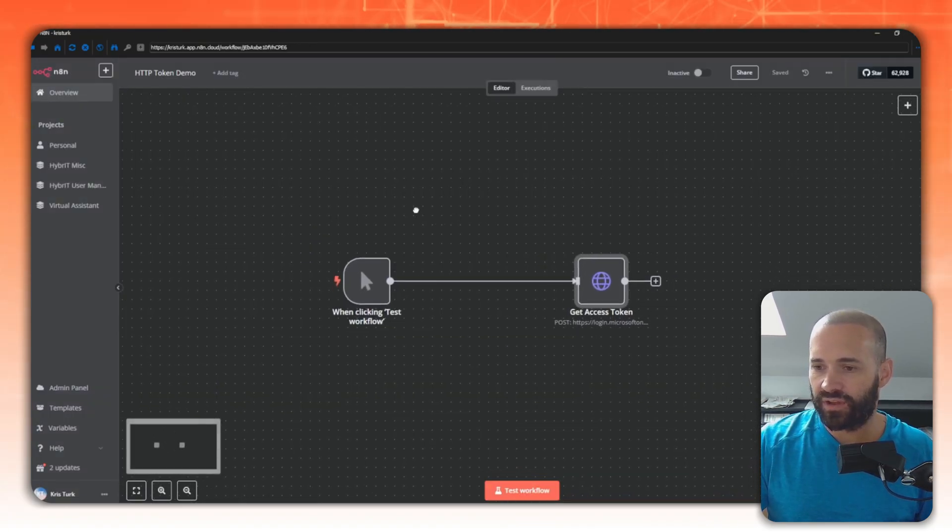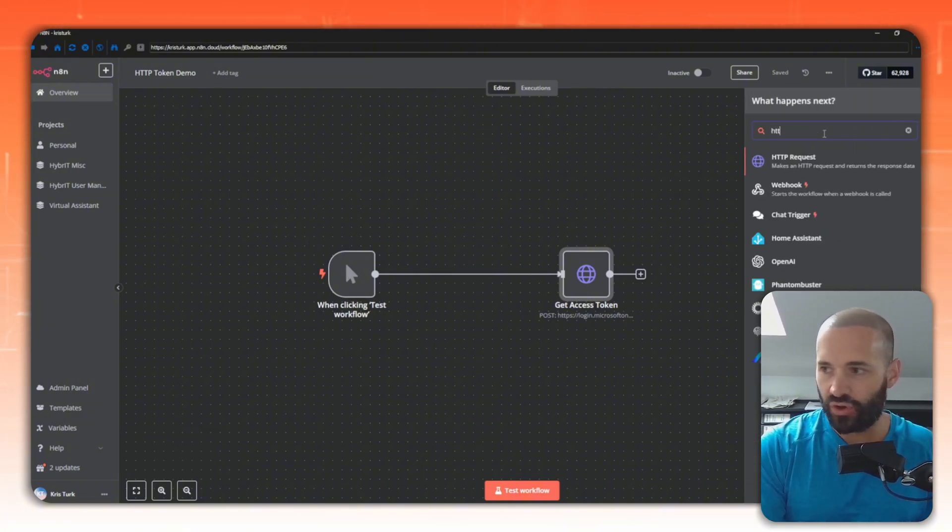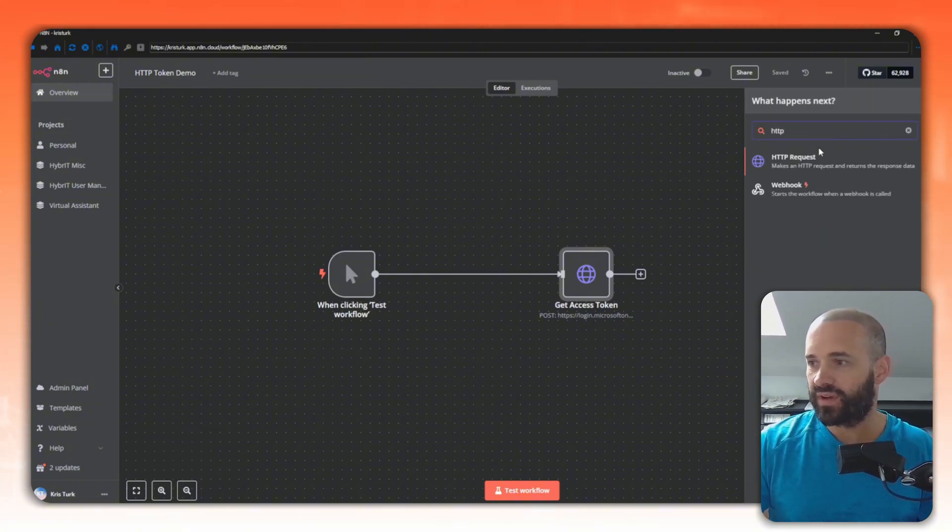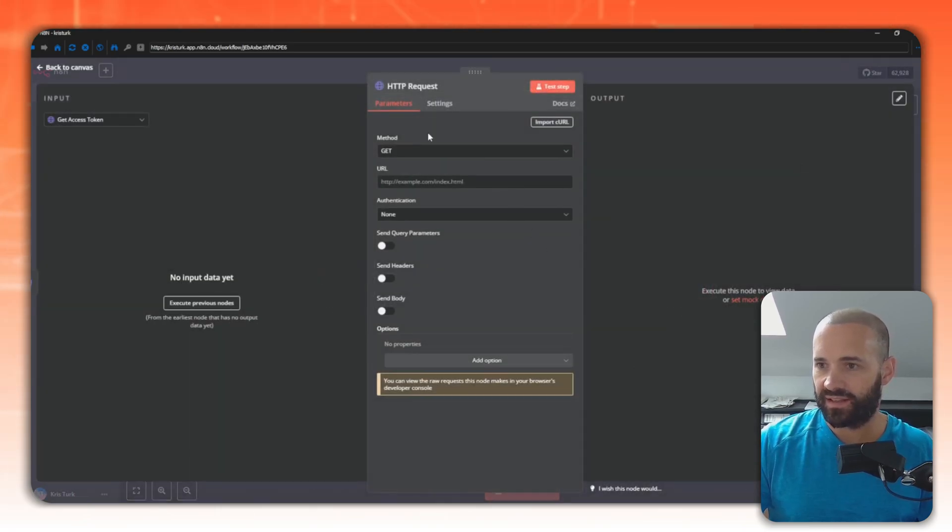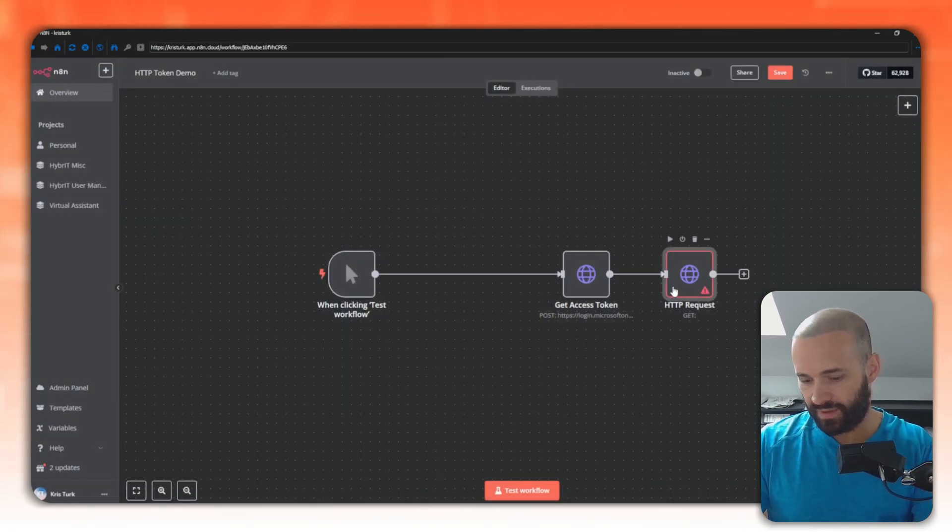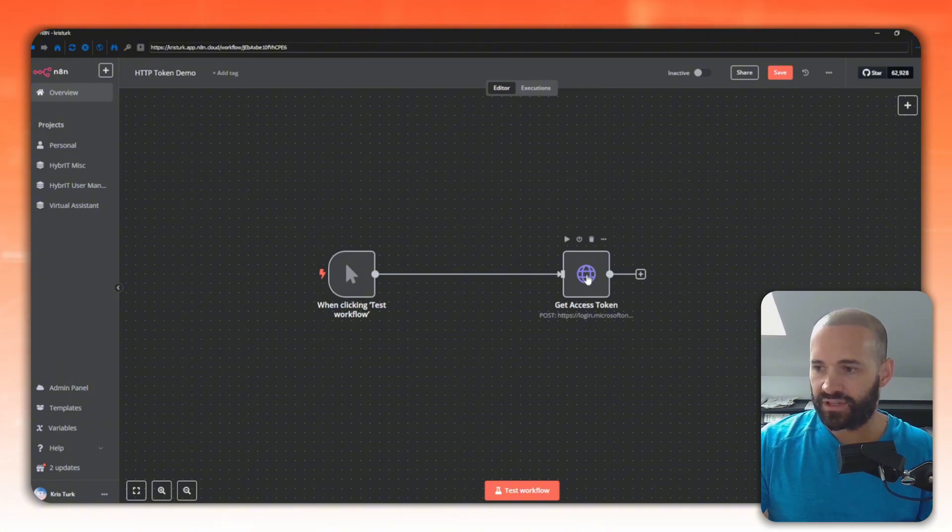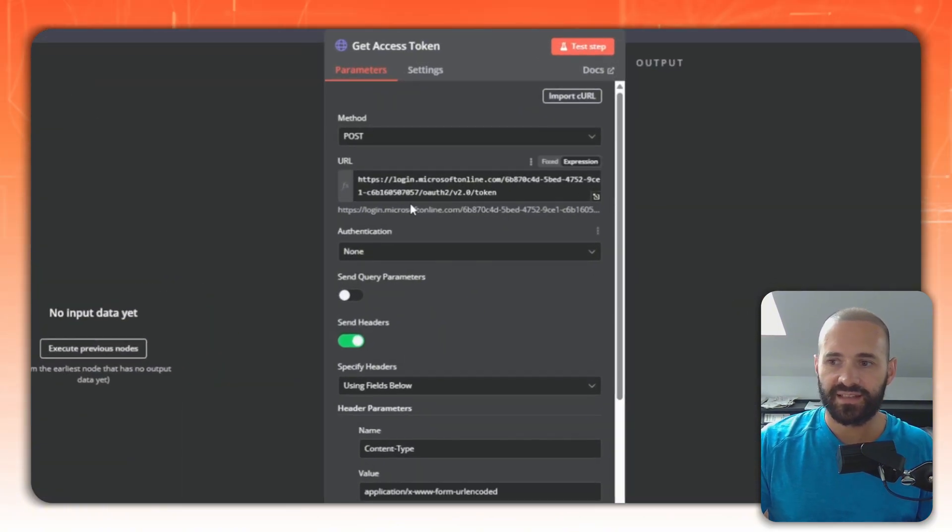Looking at this workflow, it just runs on click here so we can show it testing. I've just added a new node, HTTP request, and I've renamed that node. But it's just basically that and I've filled in the details. Let's delete that one and jump into the one that I've pre-filled.